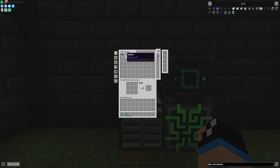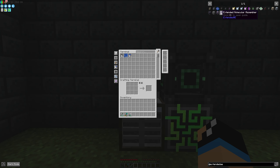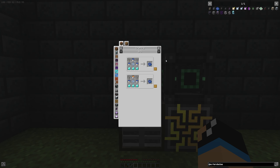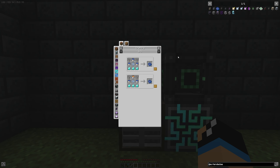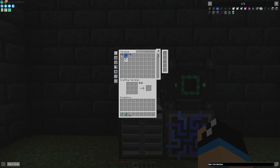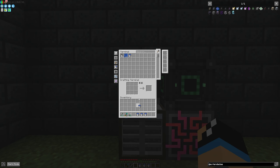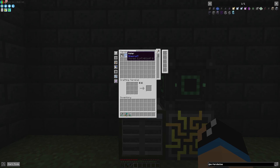That means we have Infinity Water stored. You can also use the version with Infinity Cobblestone, so it is very powerful. We can use our buckets to fill it with water, and you can also export this water wherever you want — so you have Infinity Water in your system.